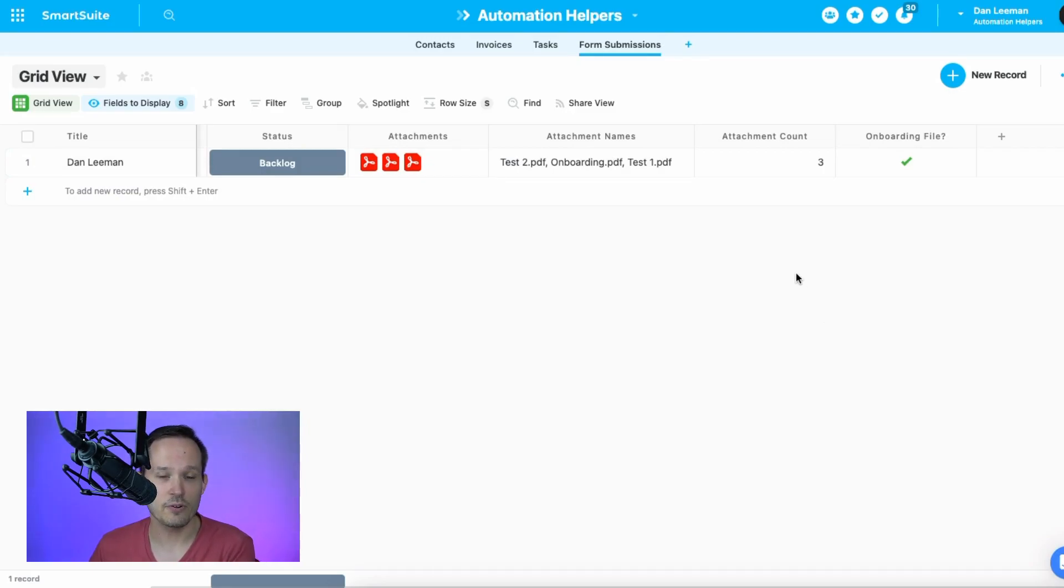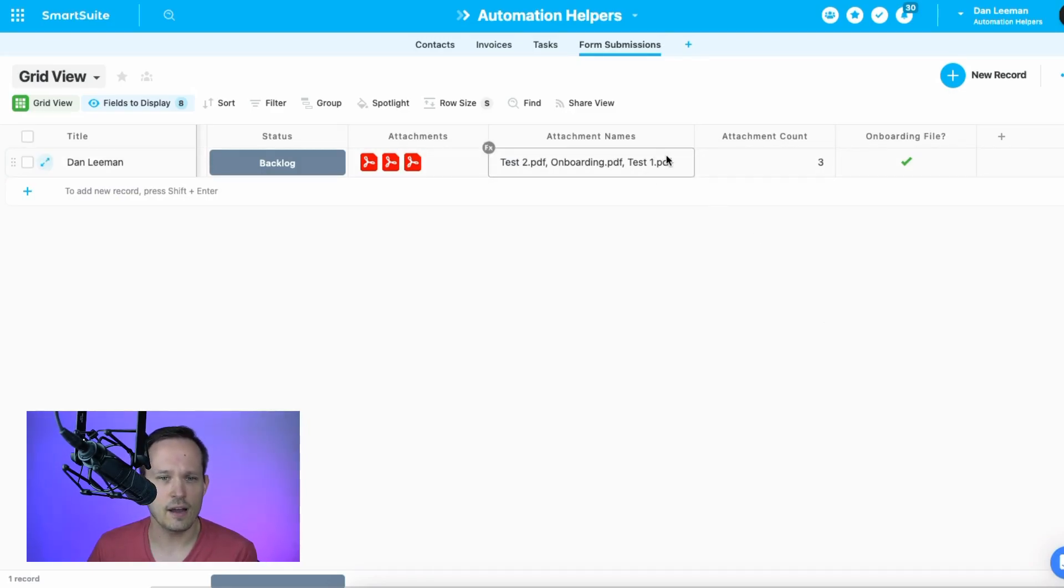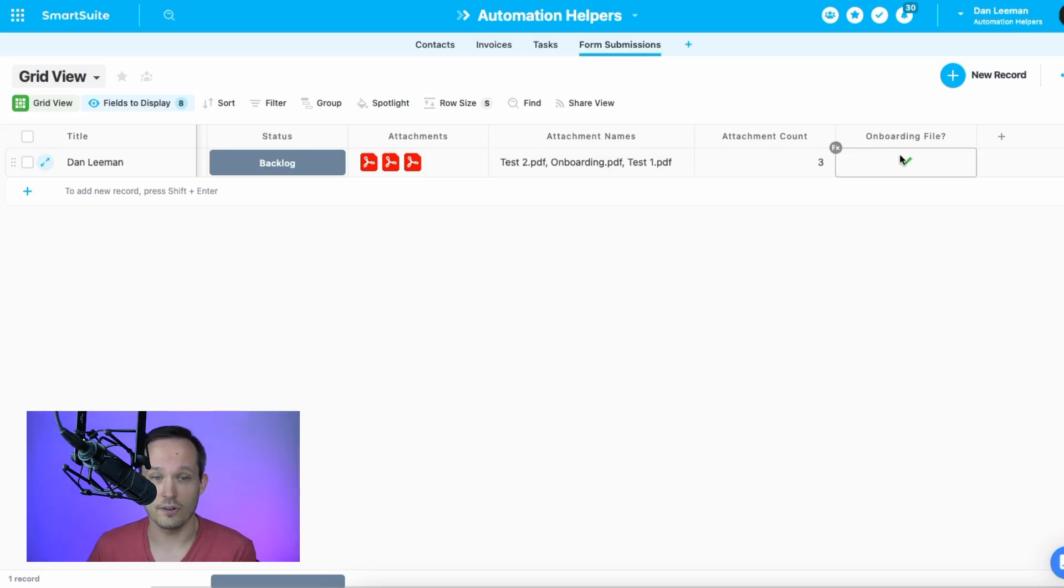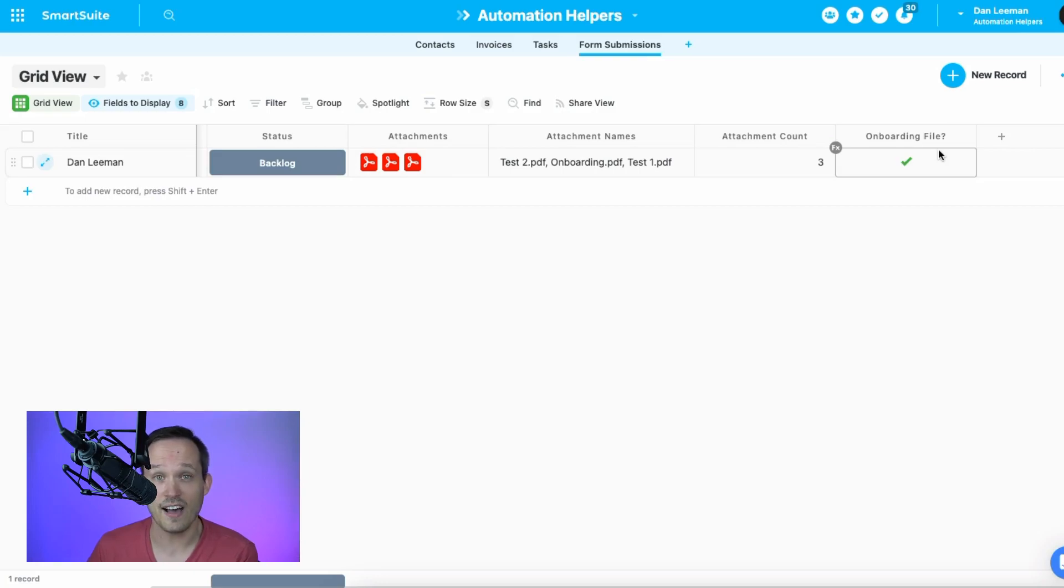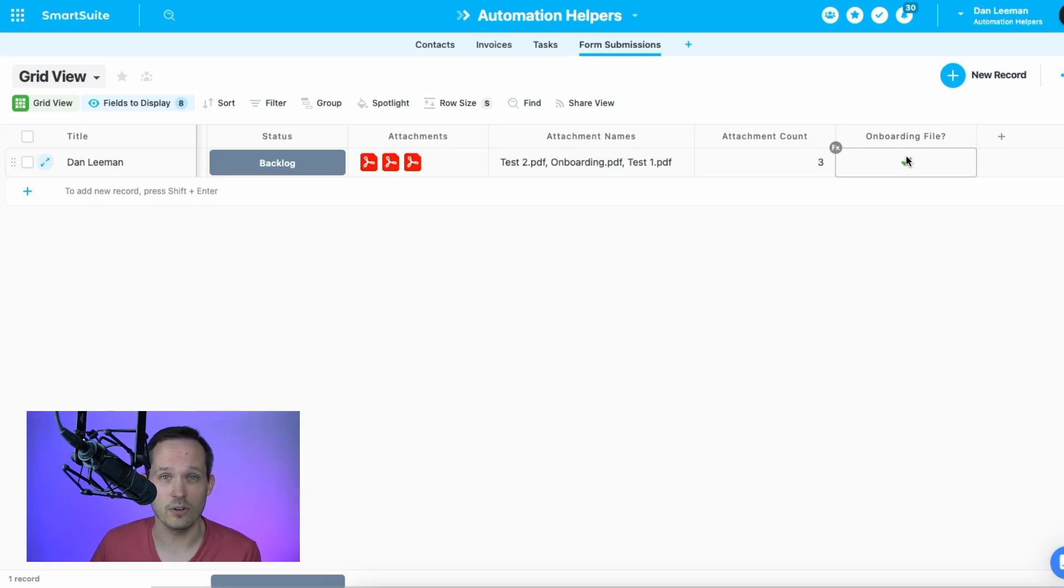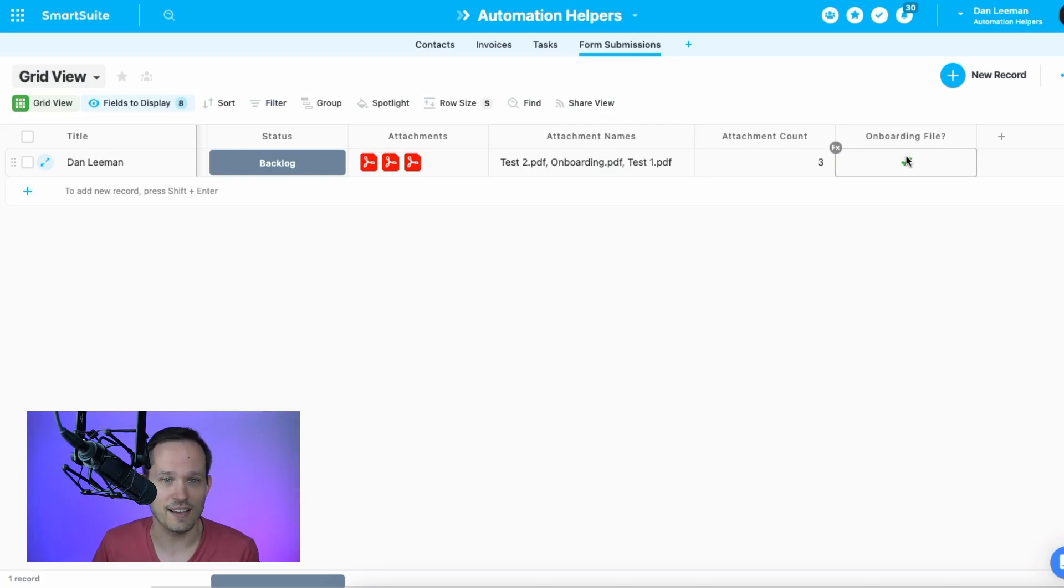So maybe you want to create an automation and say, hey, if you're doing client onboarding and they haven't uploaded the onboarding file within two weeks, then send them an email notification for them to submit that file. So many possibilities of what we can do here with attachments. So I hope this is something that you can at least envision a world of where this will make your life easier when it comes to managing files.